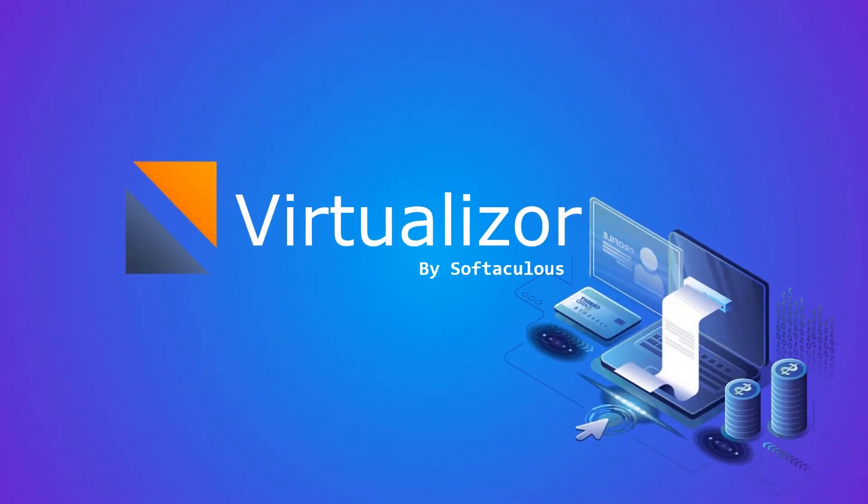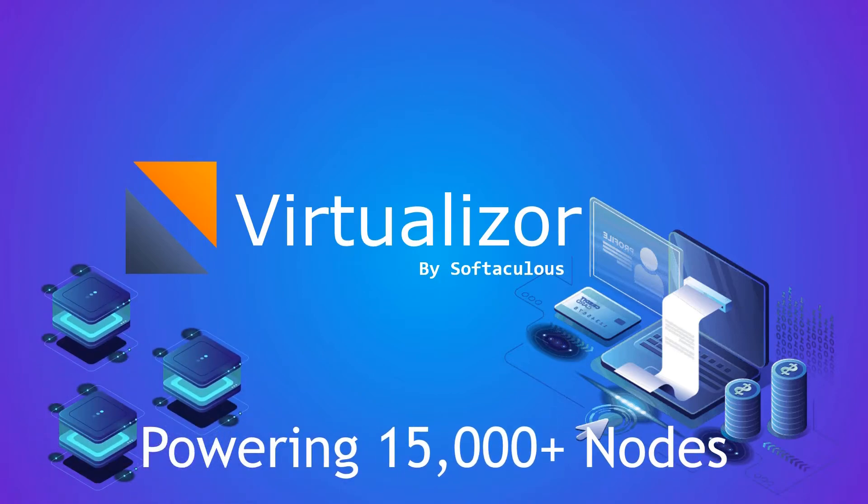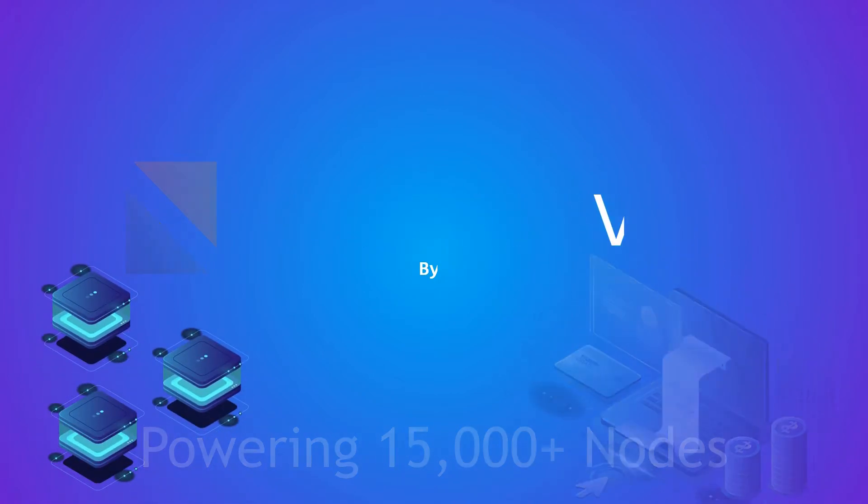Introducing Virtualizer, a complete solution to help you grow your business. We have been powering more than 15,000 nodes.